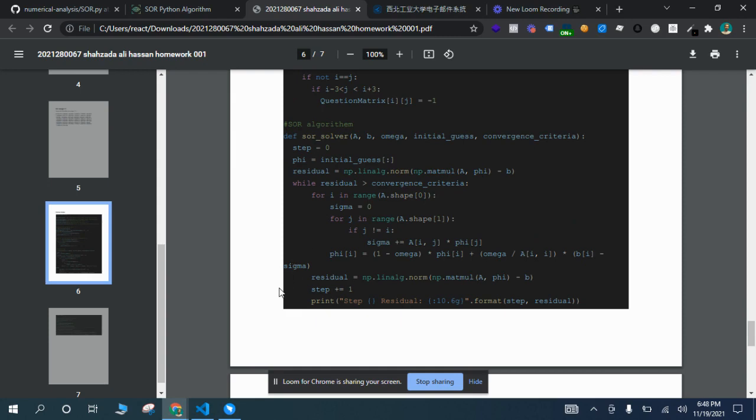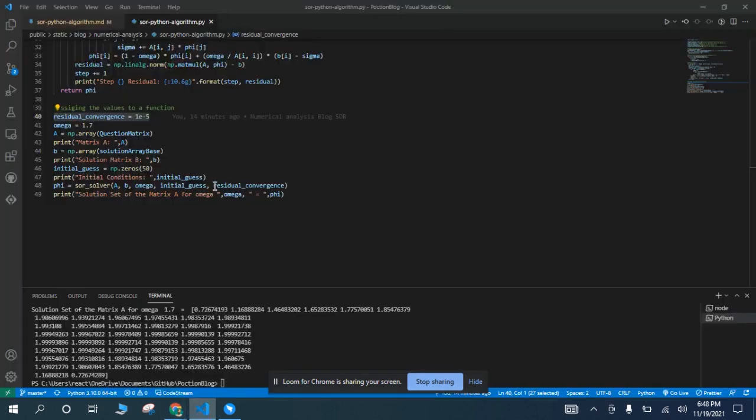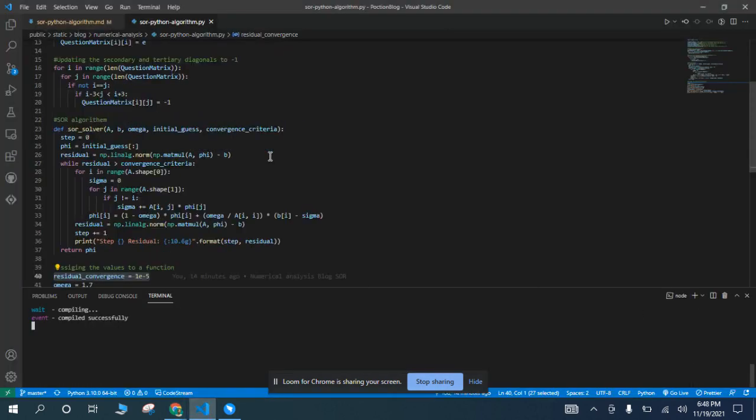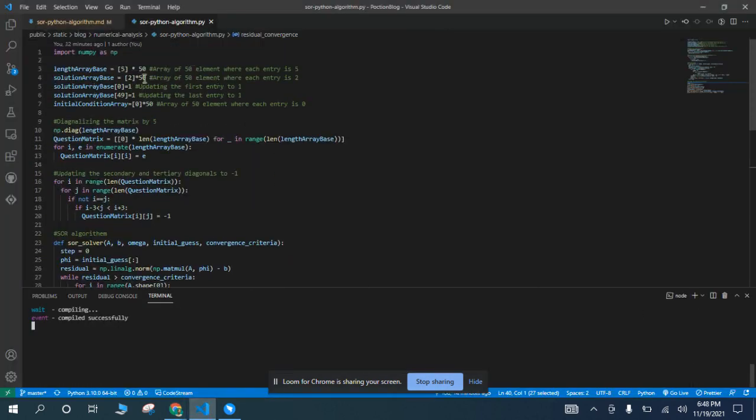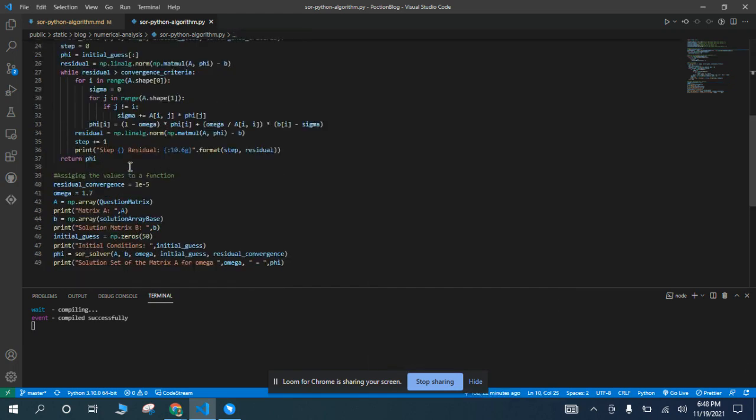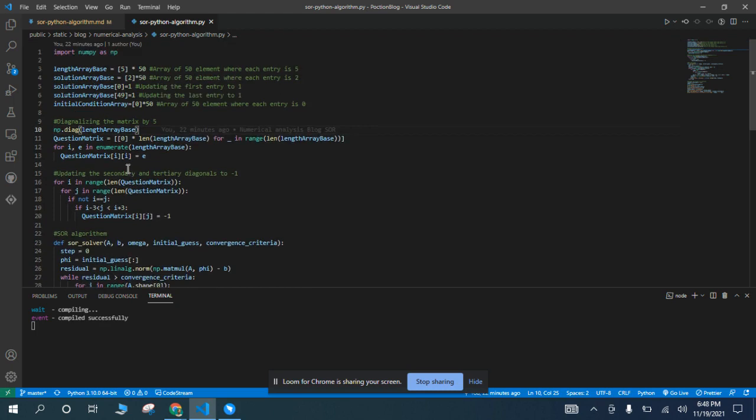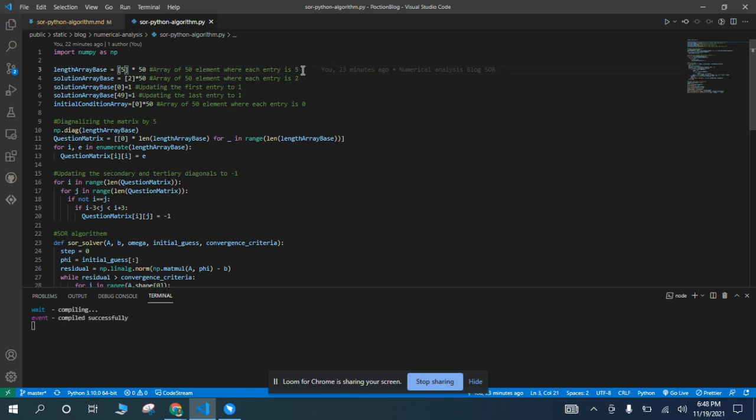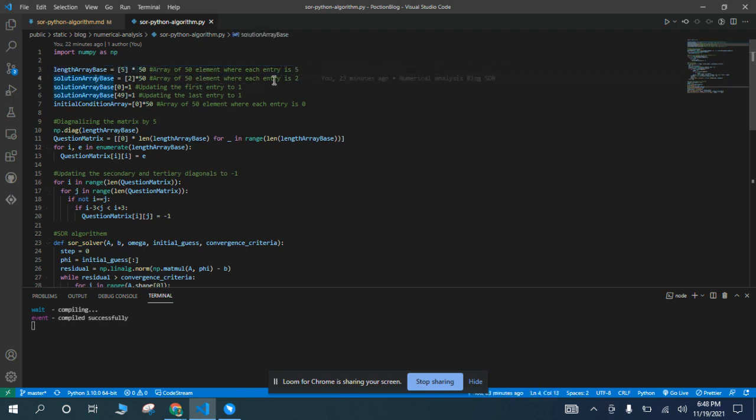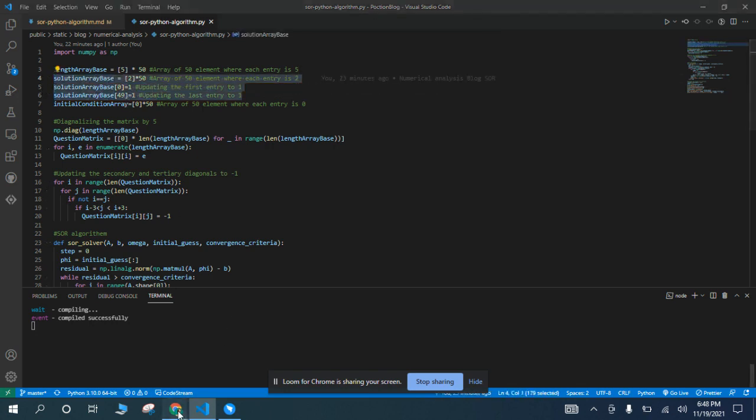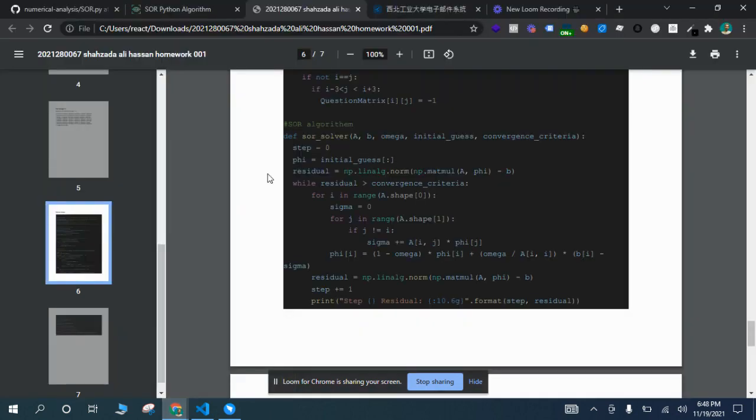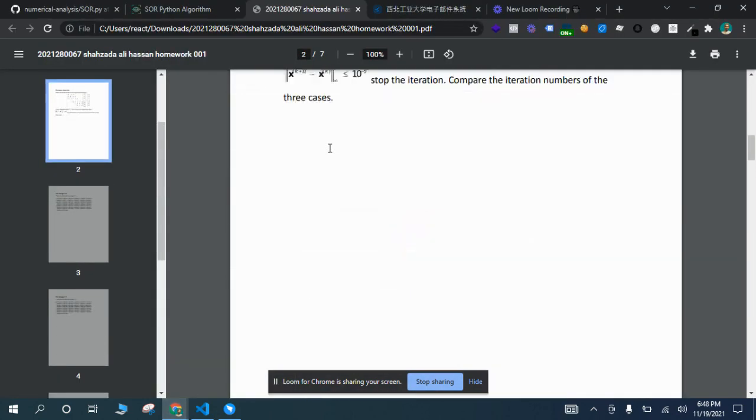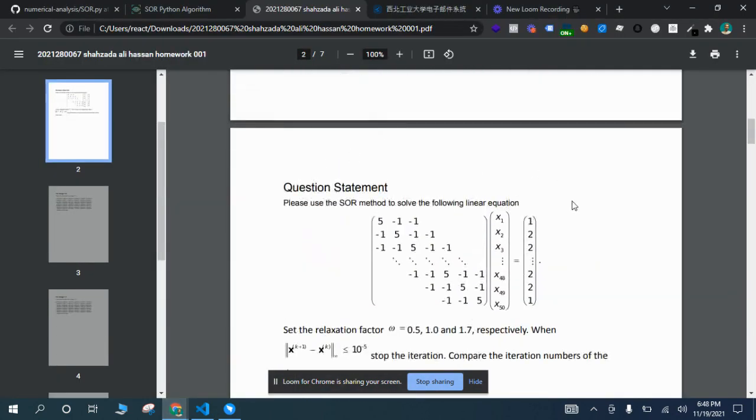To make sure that everything is working fine, I have the code open here on my server. Let me run this Python file. Let me walk you through the code. This first paragraph is just the initialization for some array. This one is a simple row column for 50. This one is a solution basis for 50.